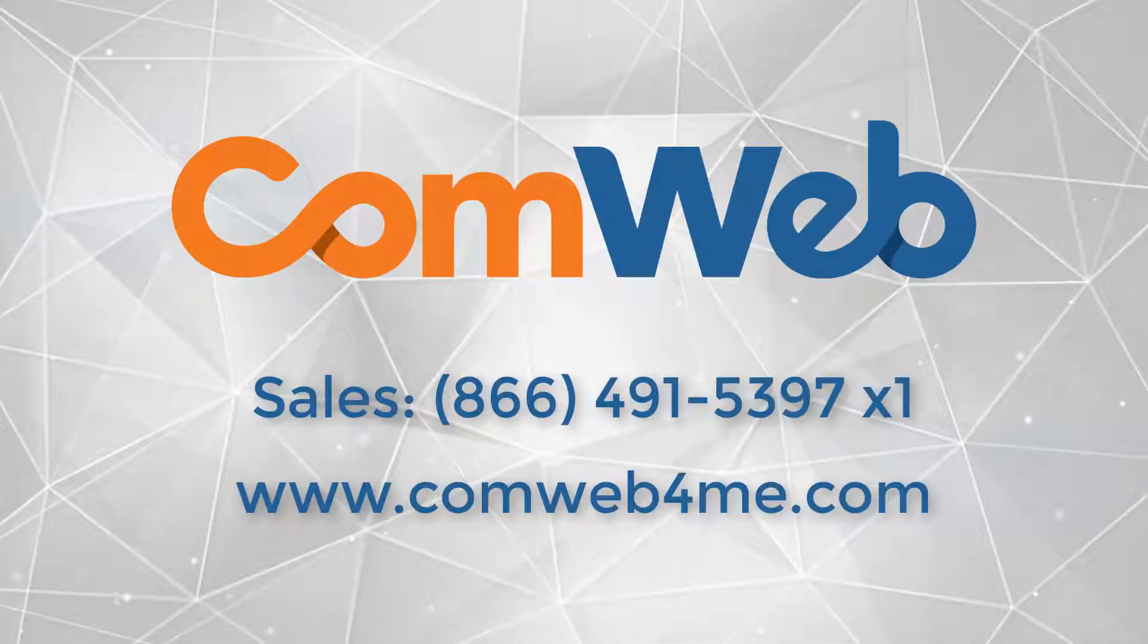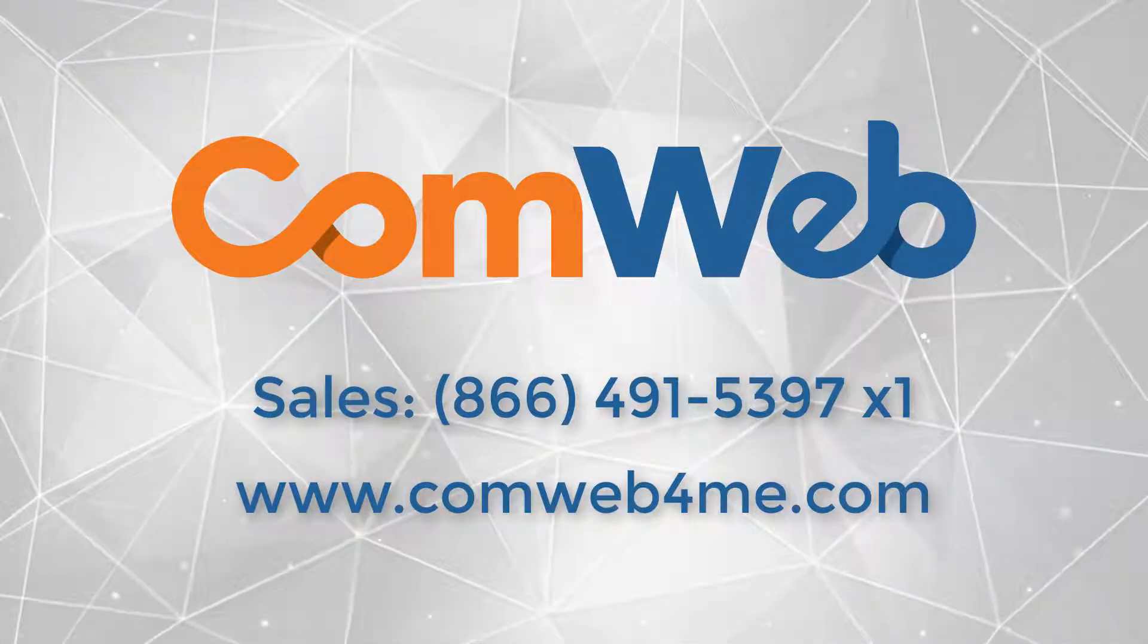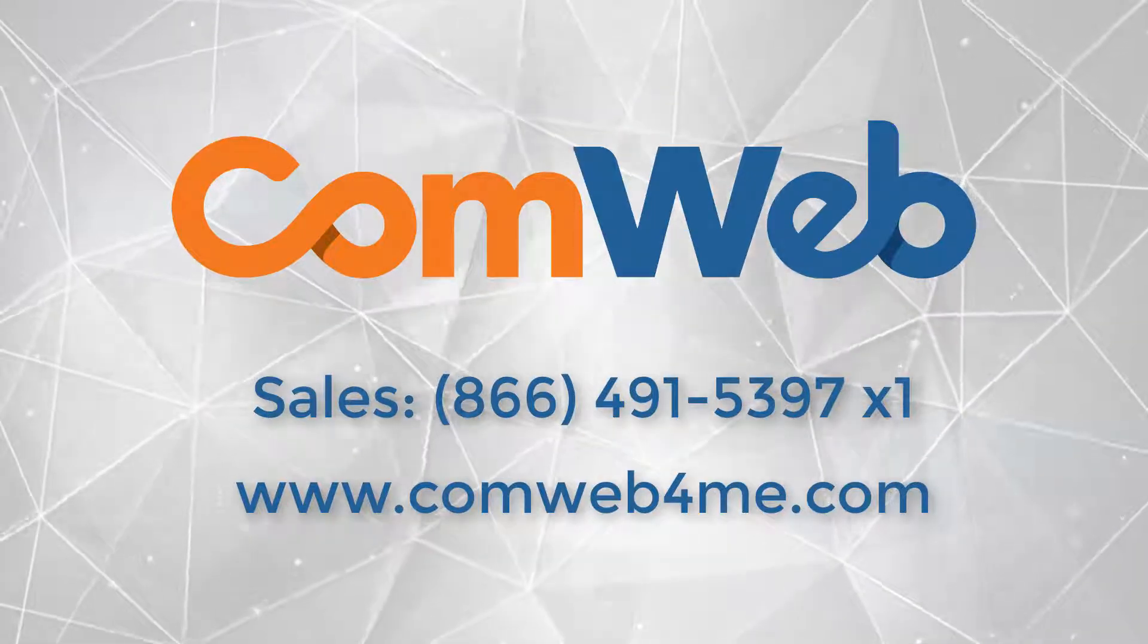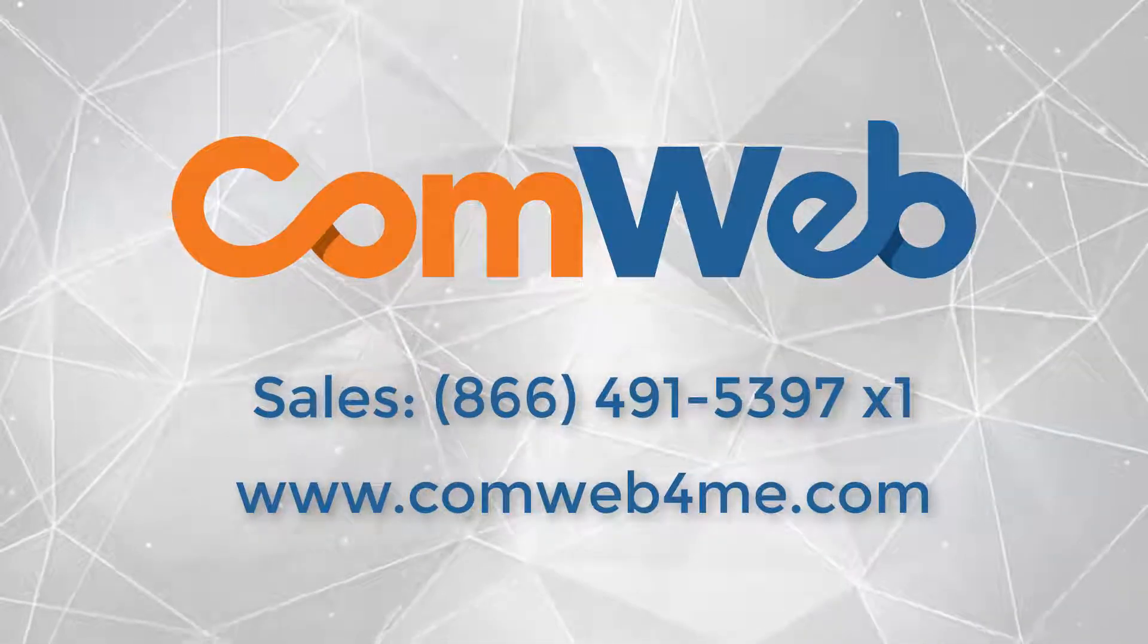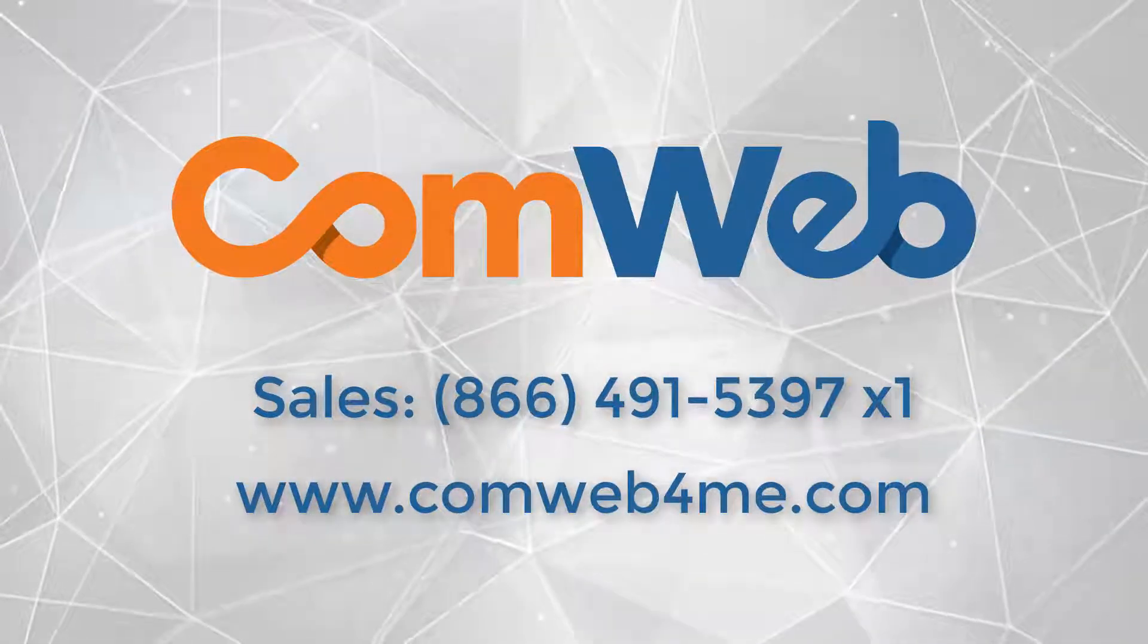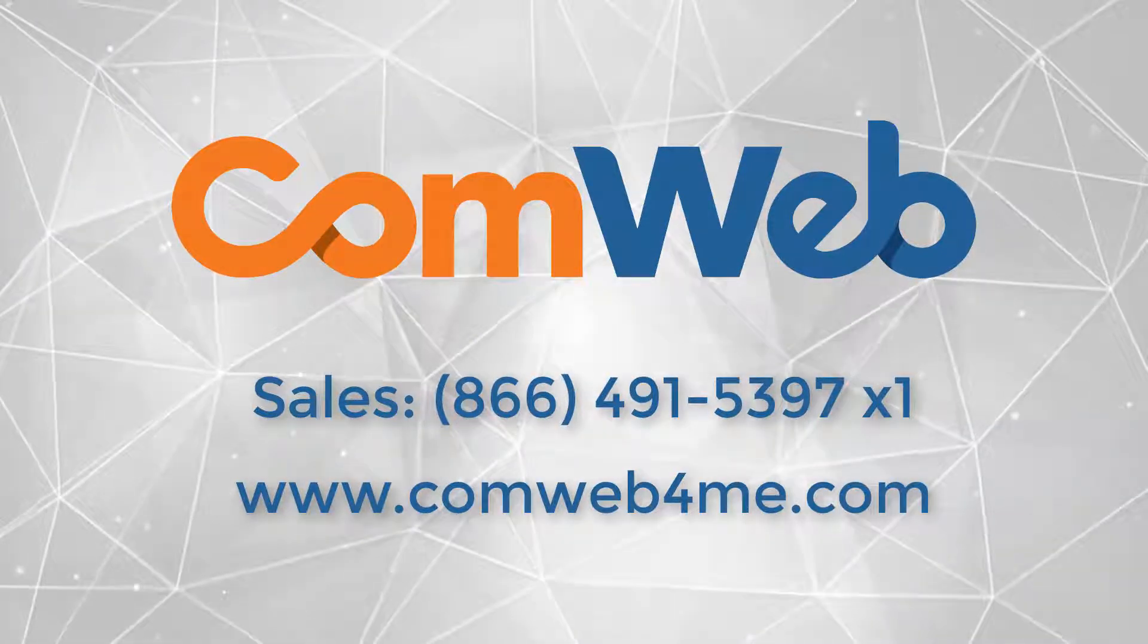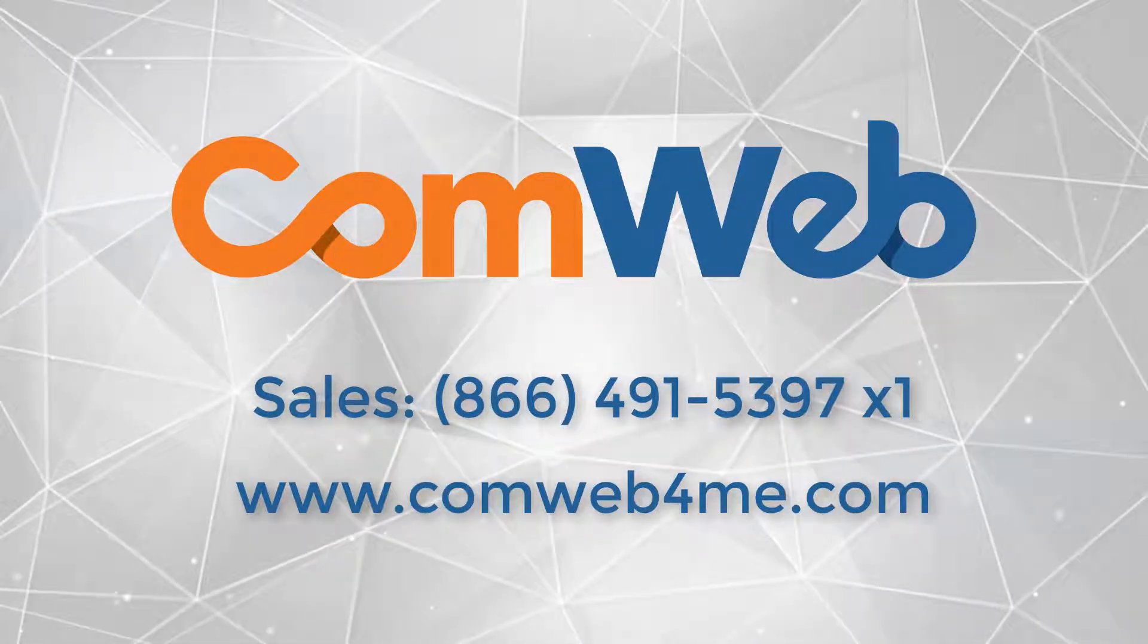For more information about our portals or other products at ComWeb, call us at 866-491-5397, extension 1, or go to our website at www.comweb4me.com.